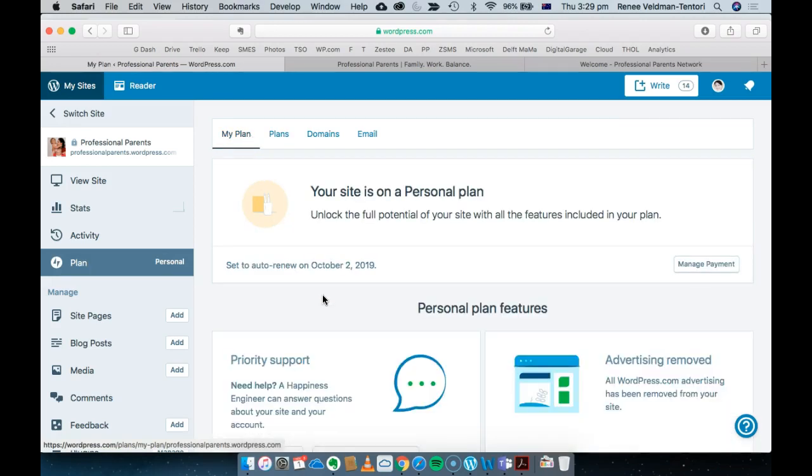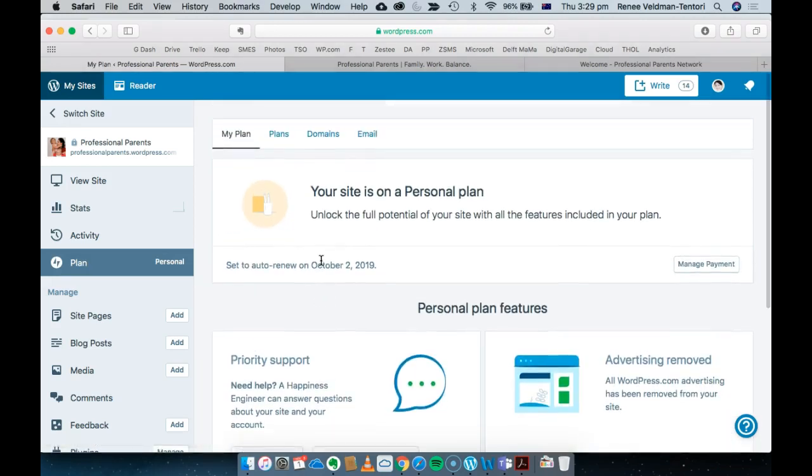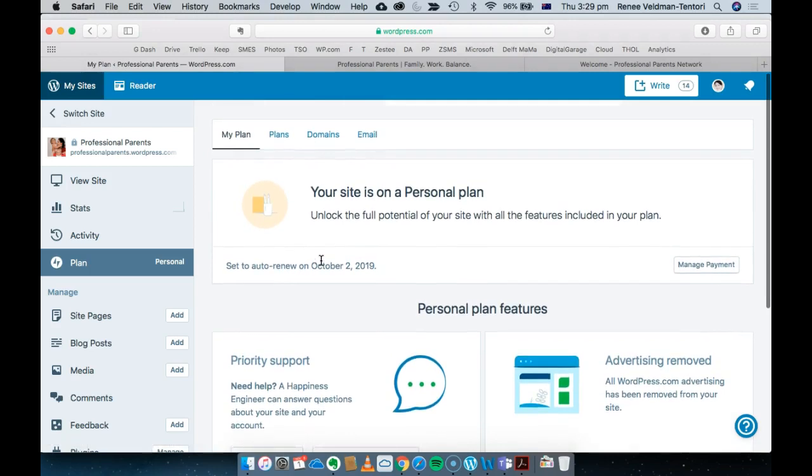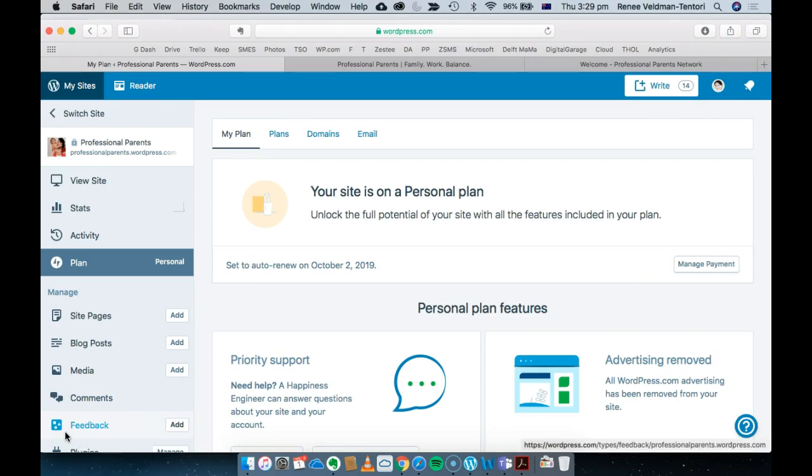So I'm on a personal WordPress.com personal plan. That's how I've done it. If you're working on your website as well, I wish you all the best with it.